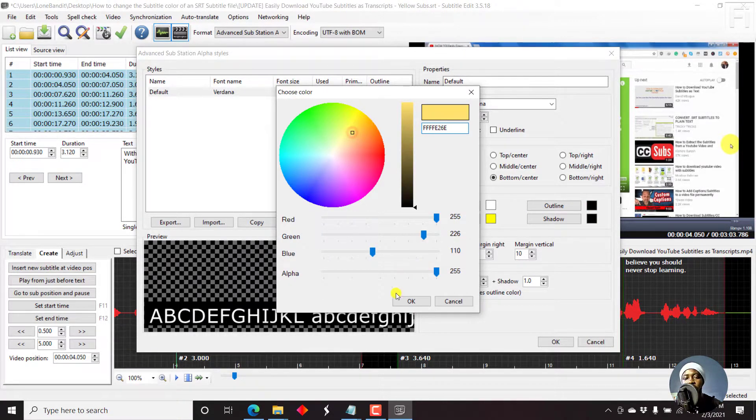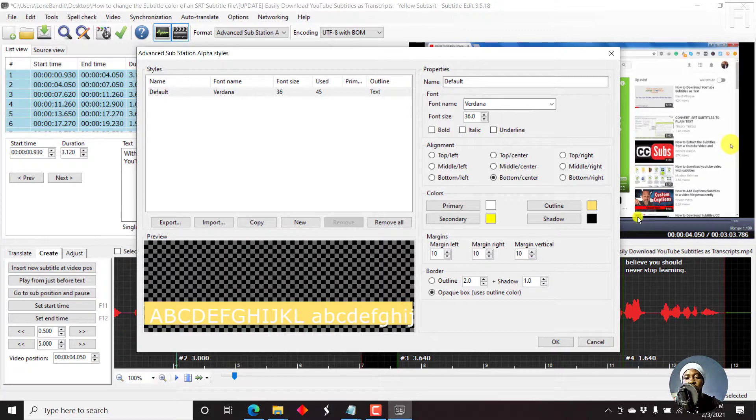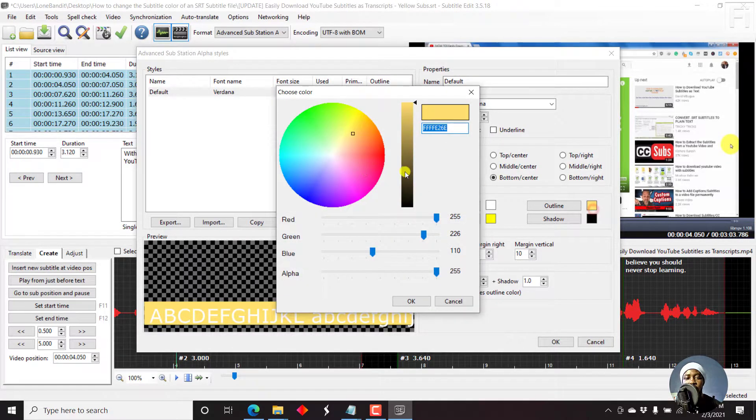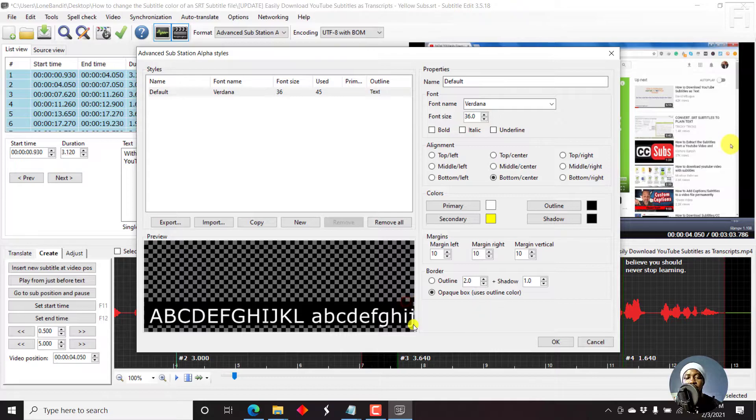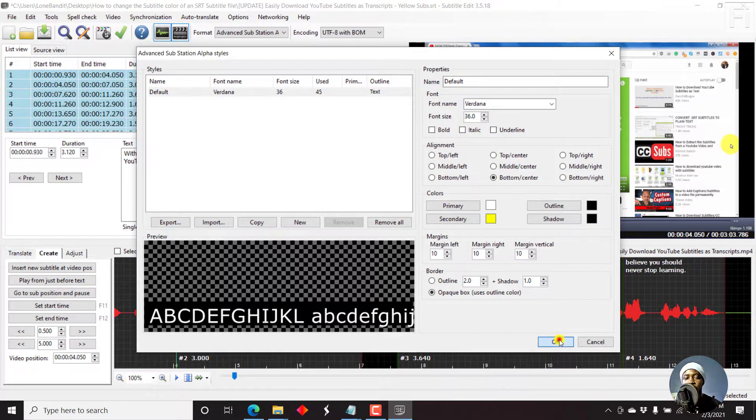If you change it to whatever you want here, it changes. But let's stick with black. Okay. Black is good. Just click OK.